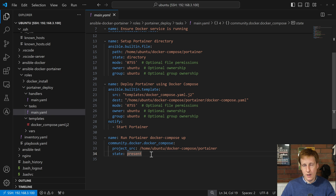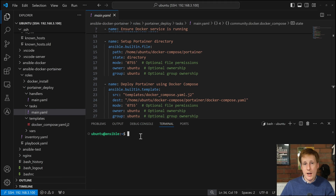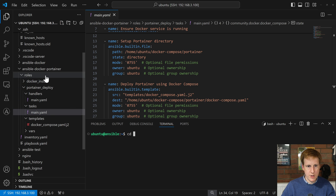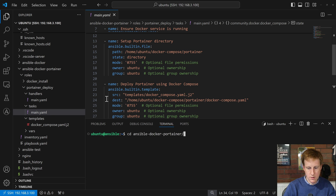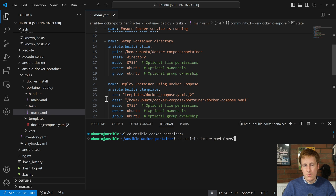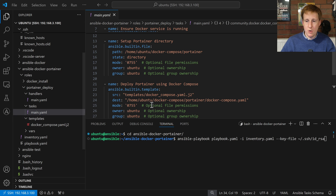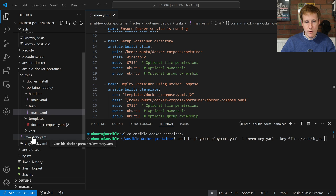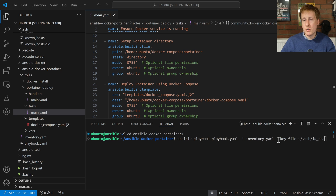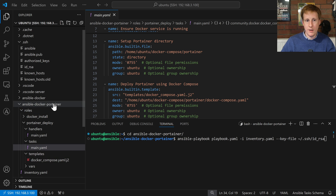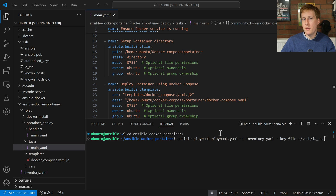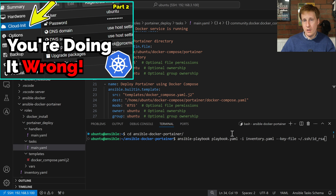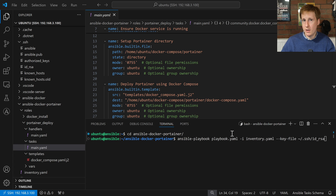Hopefully all of that makes sense. Let's jump into the terminal and see if we can get this running. I'm on the terminal on my Ansible machine, I'm going to cd to ansible-docker-portainer. The command is straightforward: ansible-playbook playbook.yaml, specifying the inventory file using a relative path, and also specifying the key file.